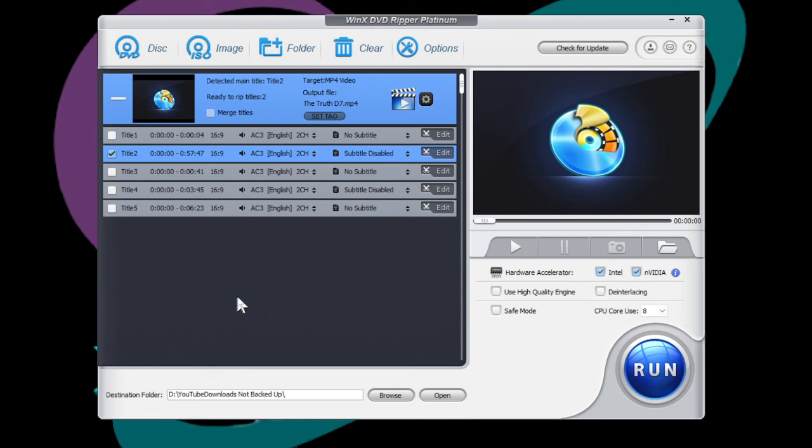But anyway, this is going to get your movie from the disc to your hard drive and you'll be set.